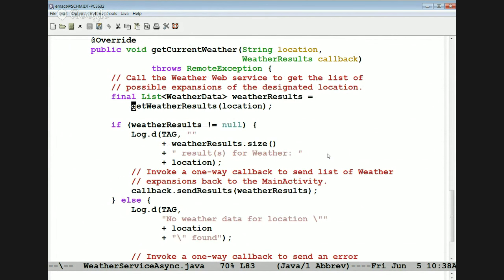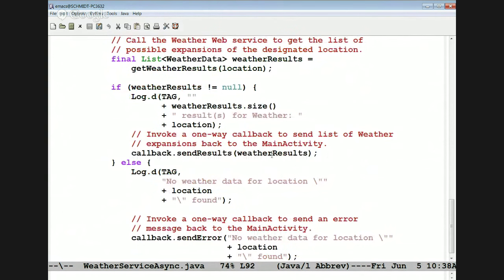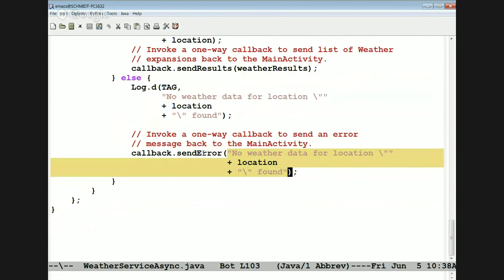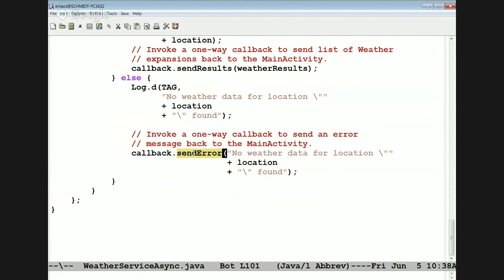We get the weather results. If everything goes well, we call the sendResults method on the callback, passing the results back. If things don't work properly, we send the error message back. This will get called back to a different method on the callback object for errors versus when things go well. You can think of this design as a way to send back exceptional or error data via a one-way mechanism.